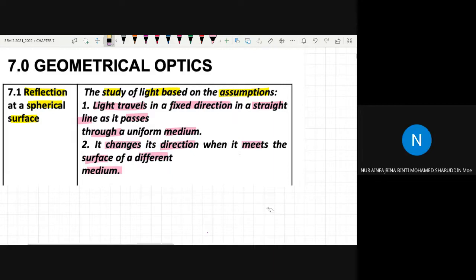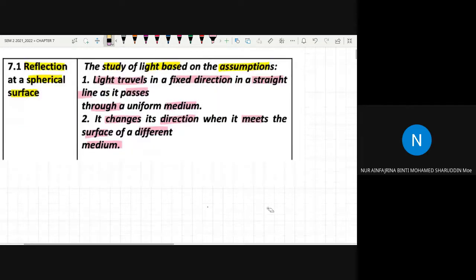To recap quickly: first, light will travel in a fixed direction in a straight line as it passes through a medium — it won't bend at corners. Second, it will change direction when it meets another surface with a different medium. That is the basis of the study of light based on these two assumptions.